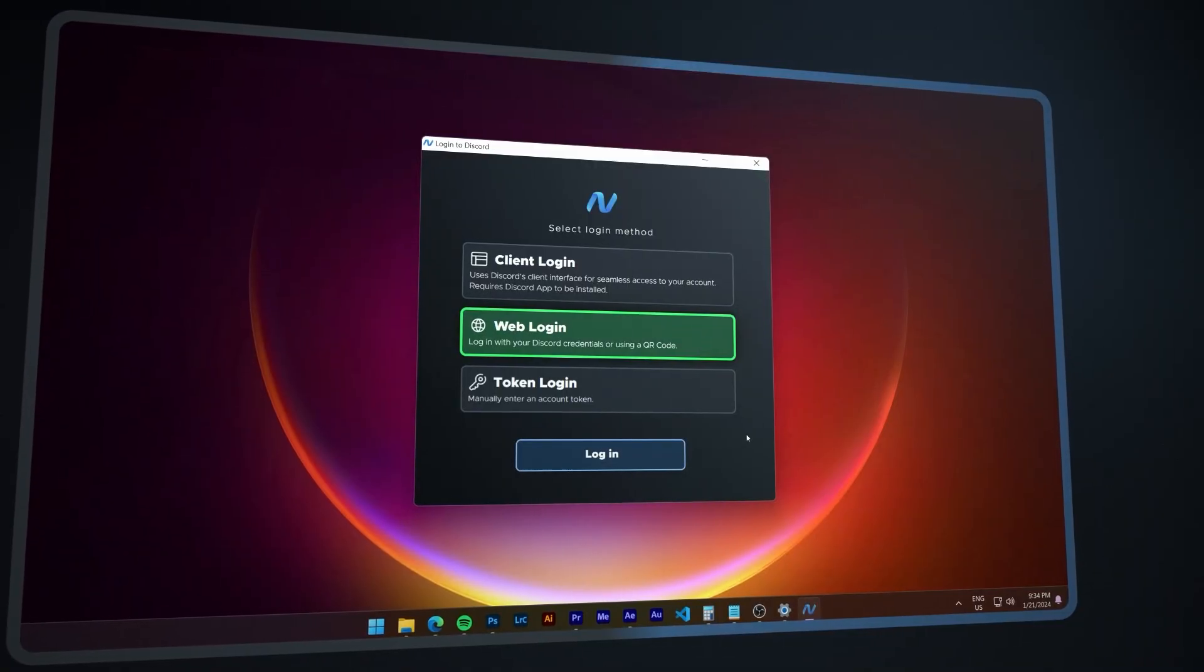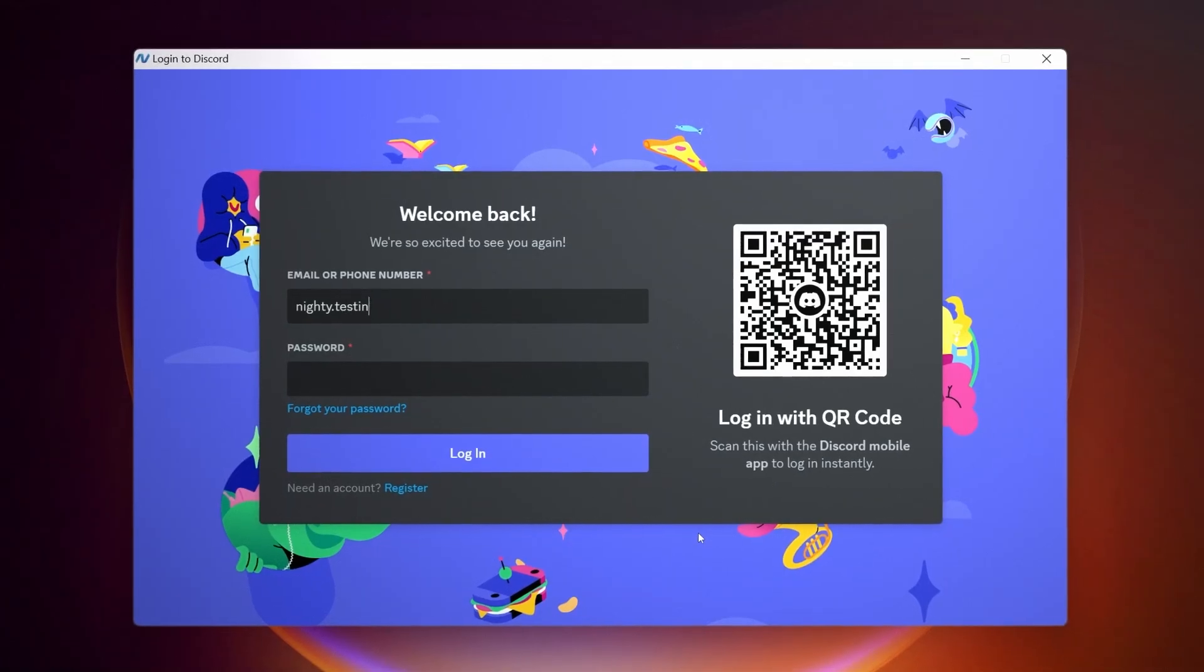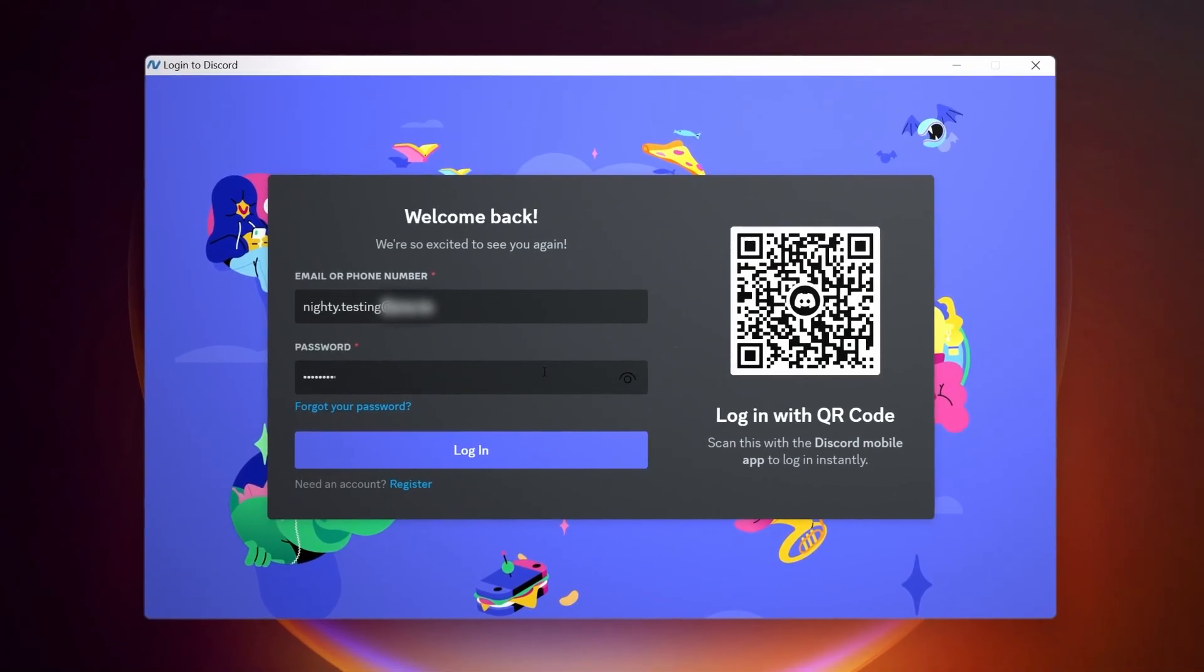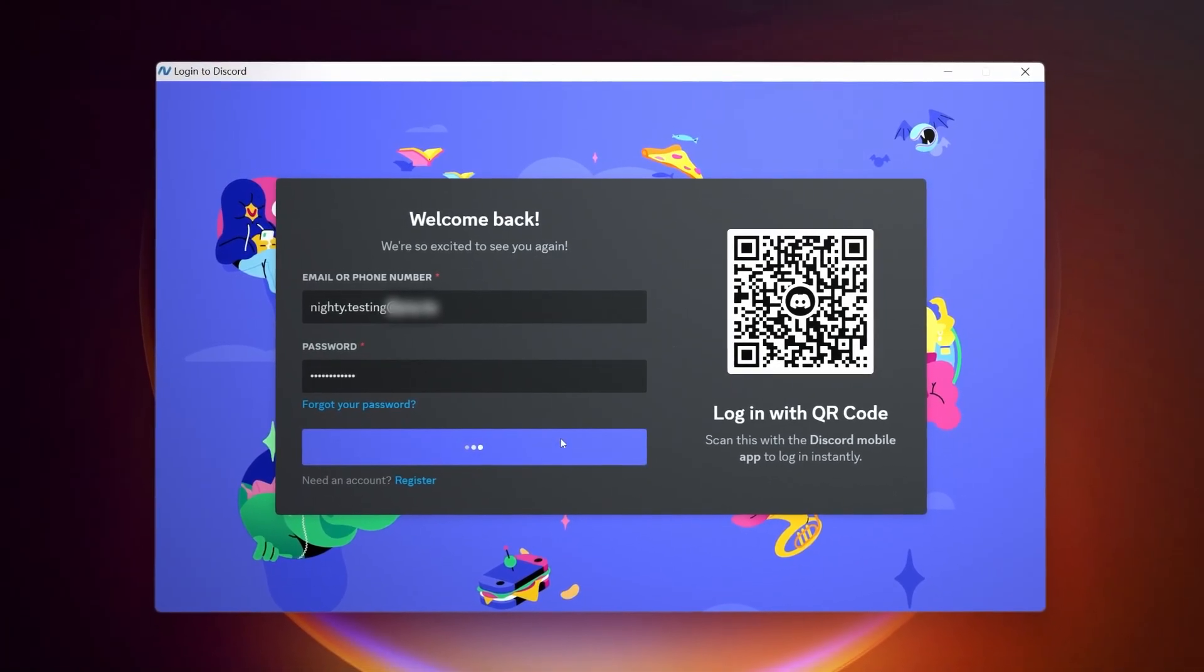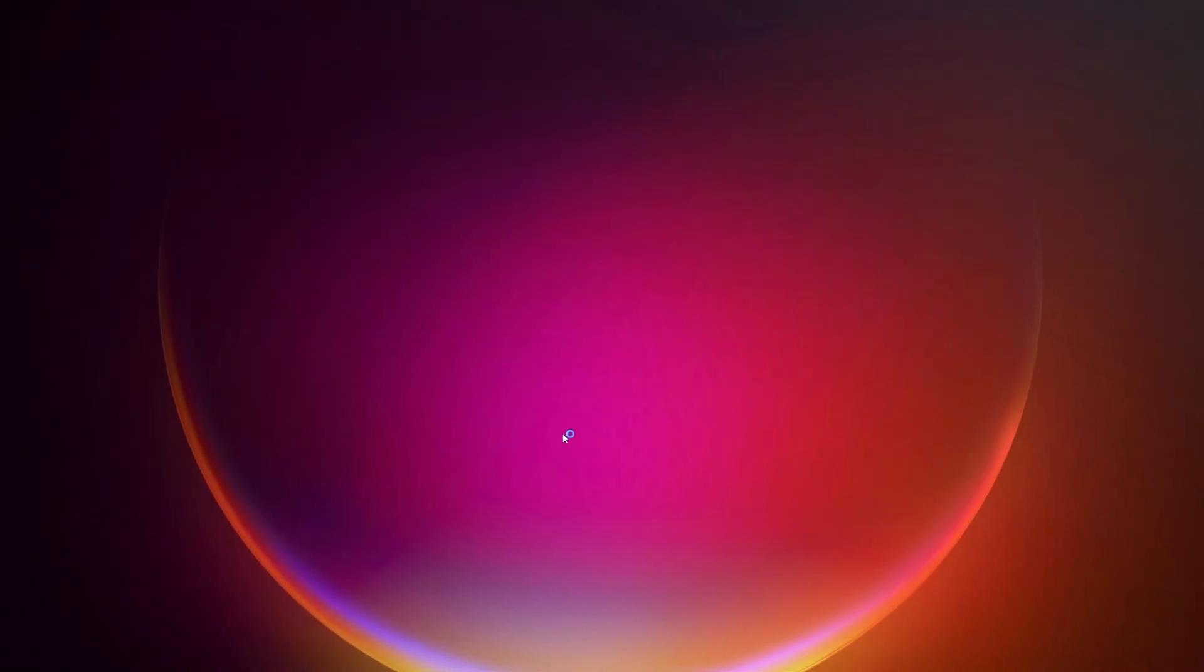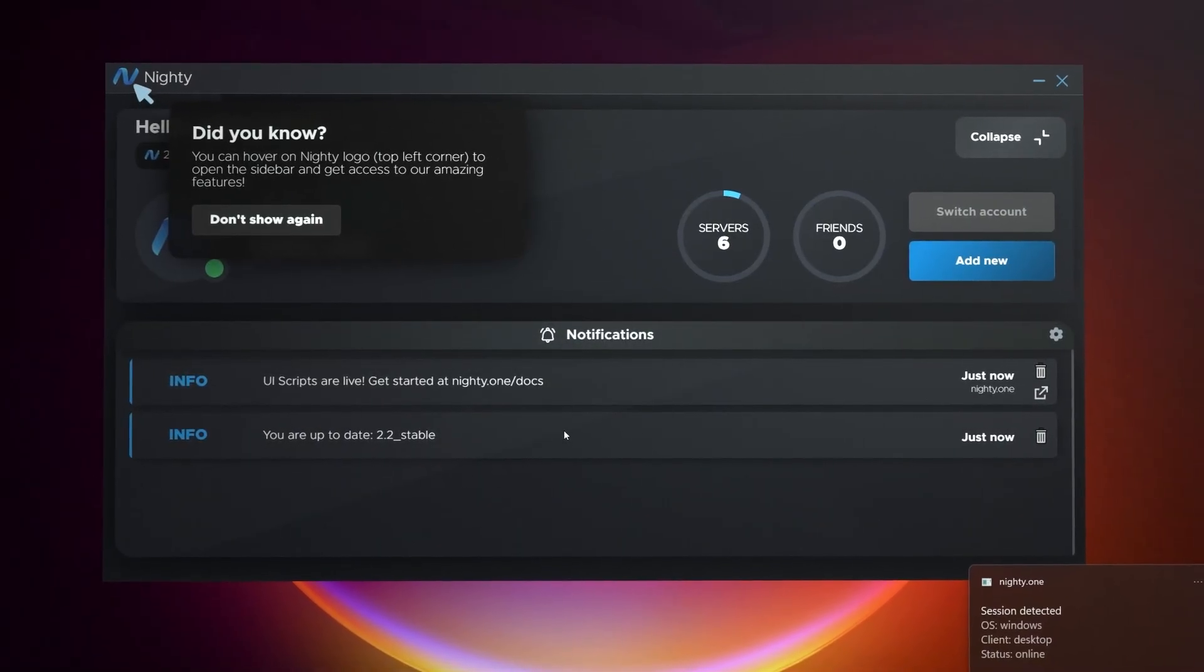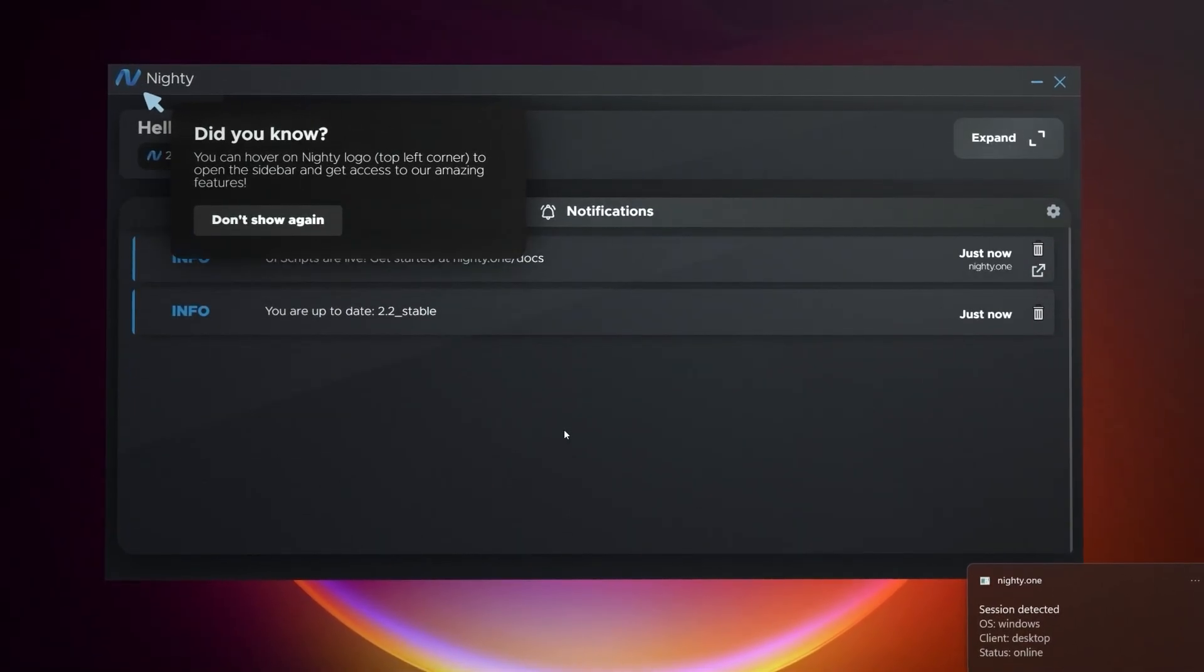And with Web Login, Nitee offers ultimate flexibility. Users can log in using their Discord credentials, or for an even faster approach, a convenient QR code.